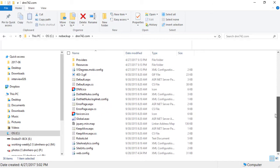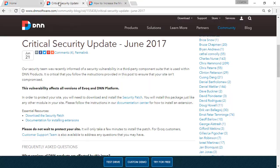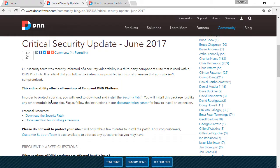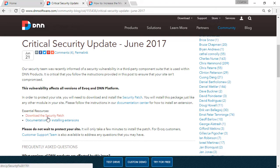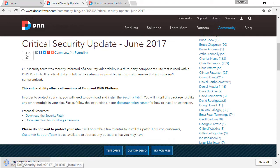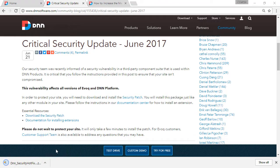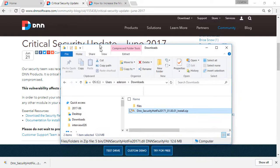Let's go to the critical update blog post that was released by DNN Corp. And we can download the security patch from the download link. So it's just downloaded right now. So it's done, I can go and have a look at the downloaded file.